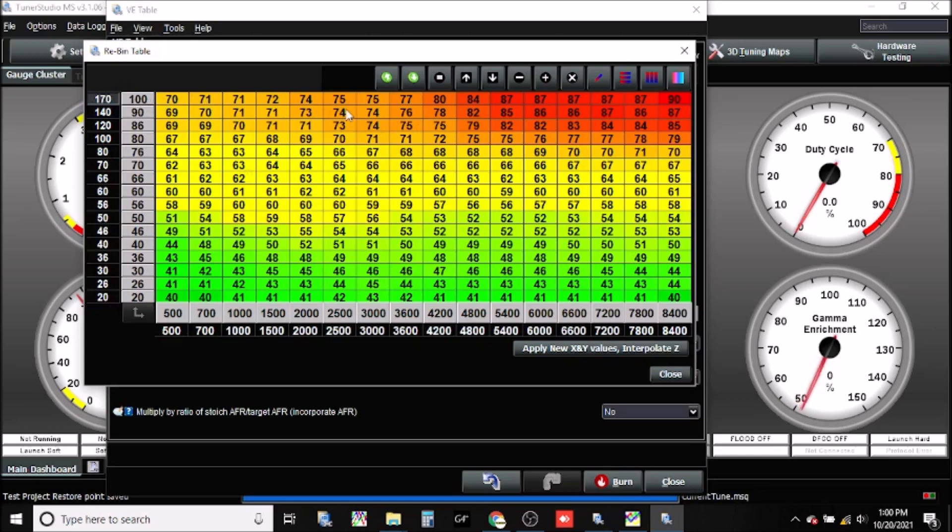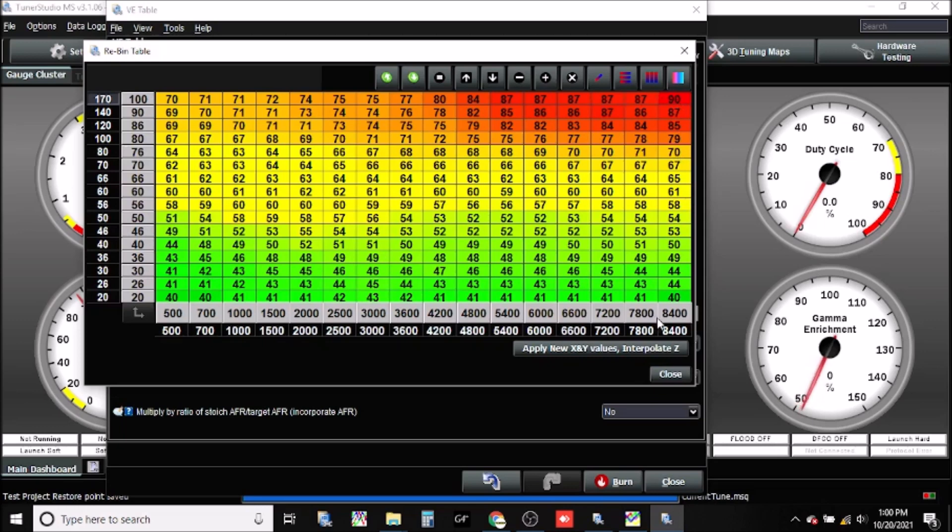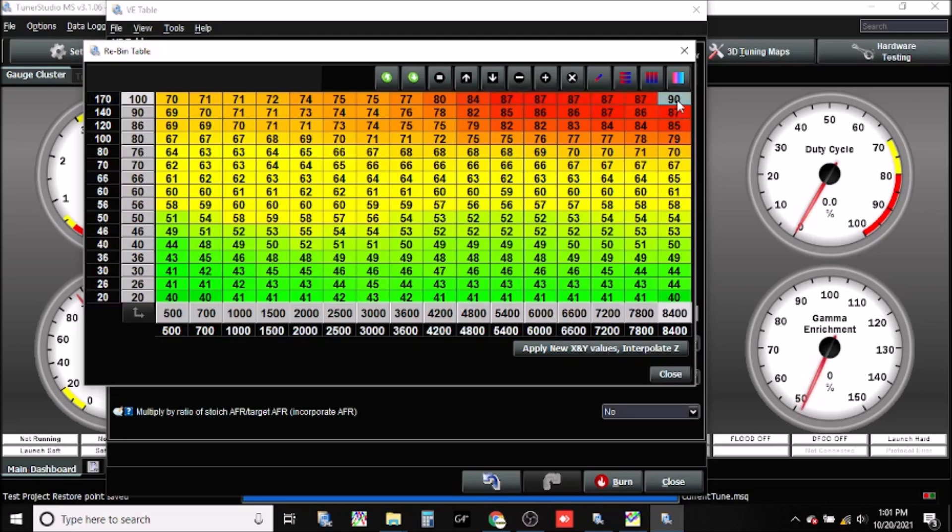In our previous map we see our 100 kPa we had a maximum value of 87 in our VE table, keep that in mind. We're going to do the same thing, 87 going up to 90. On our load point we have a maximum of 8700 RPM, which is here. So these are the biggest numbers in our VE table, right here and here.